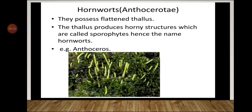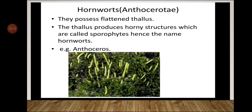Next are hornworts, also known as Anthocerotae. Hornworts possess a flattened thallus. The thallus produces horny structures — horn-like sporophytes, which you can observe in the diagram. Because of these horn-like structures, they are given the name hornworts. An example is Anthoceros, which is also why the class is named Anthocerotae.